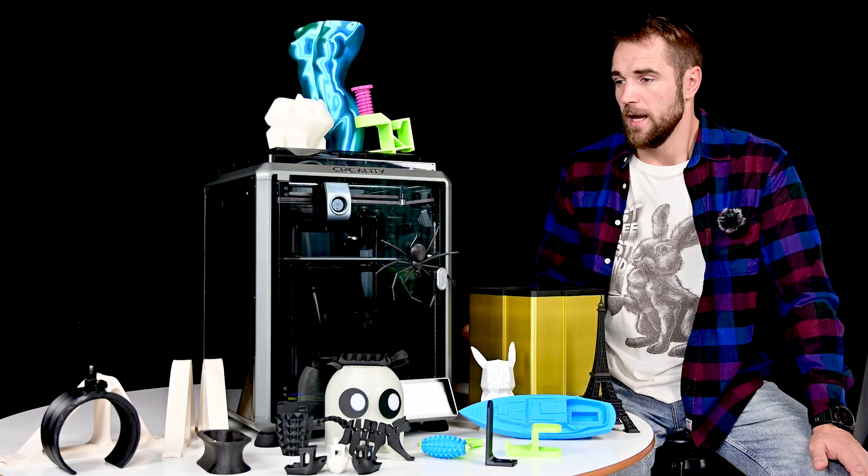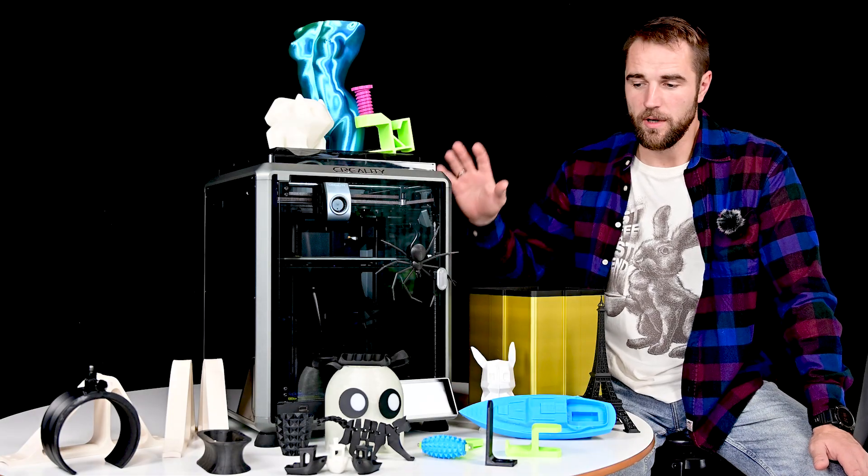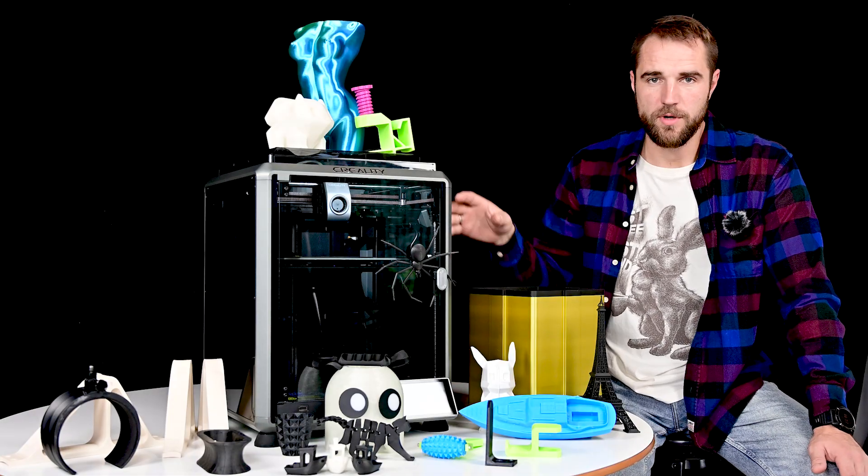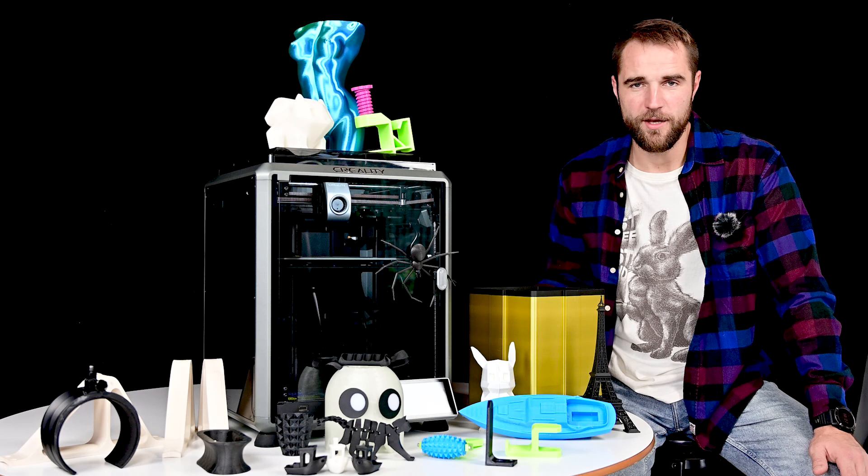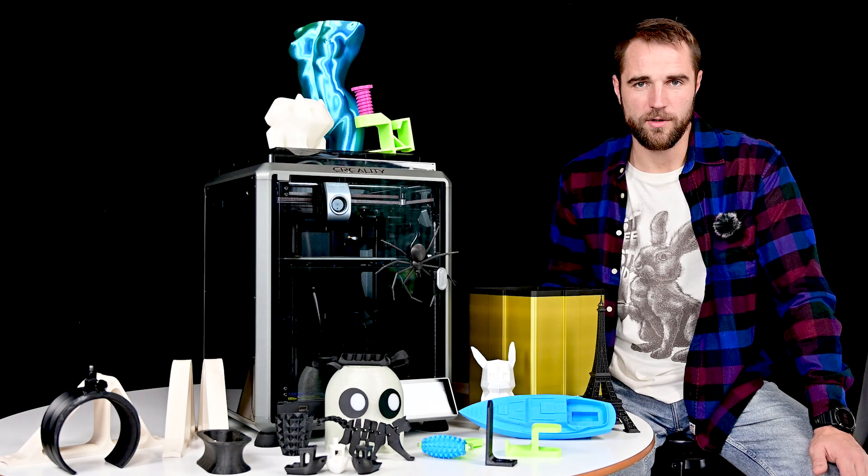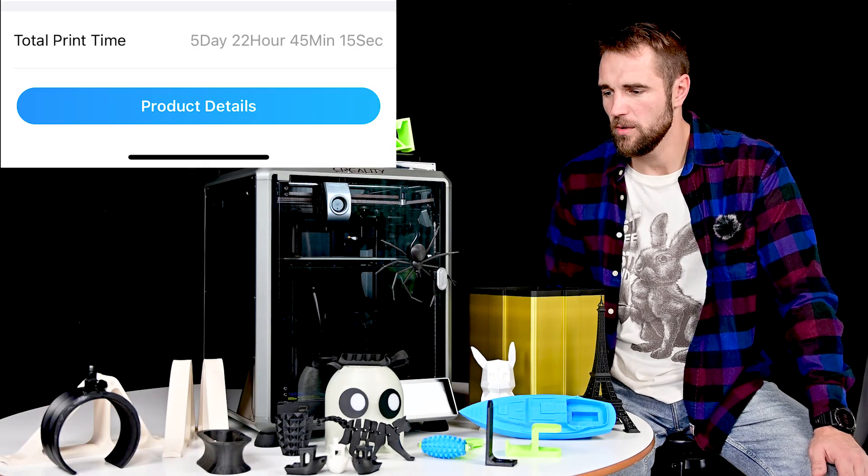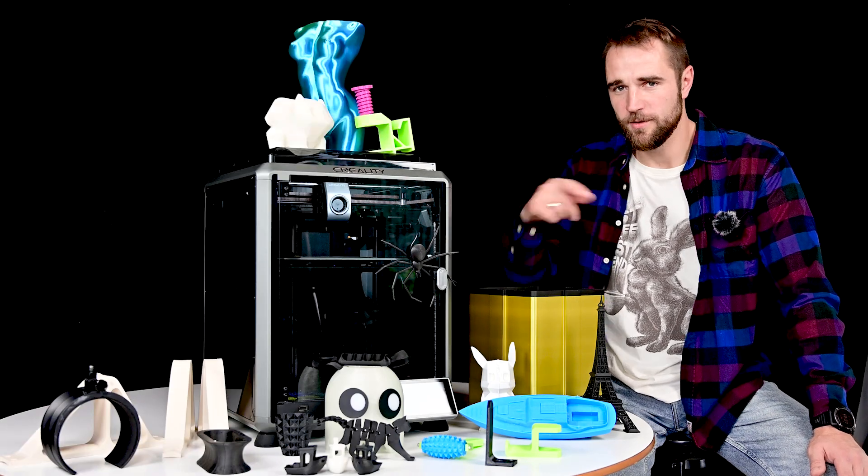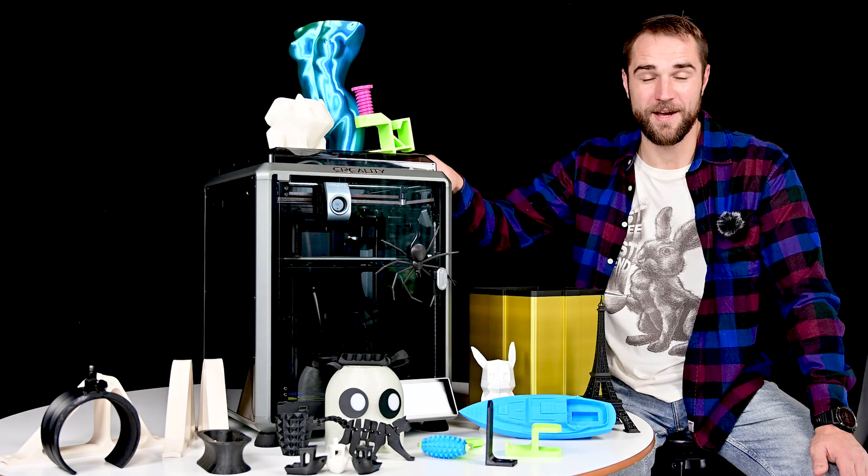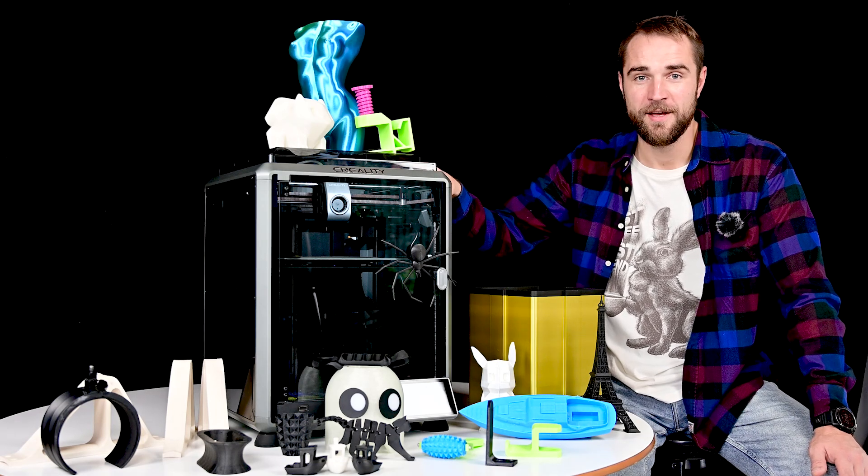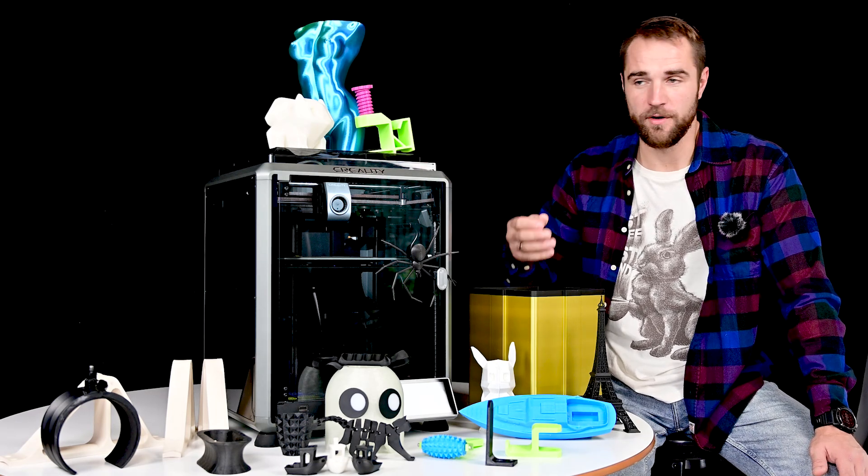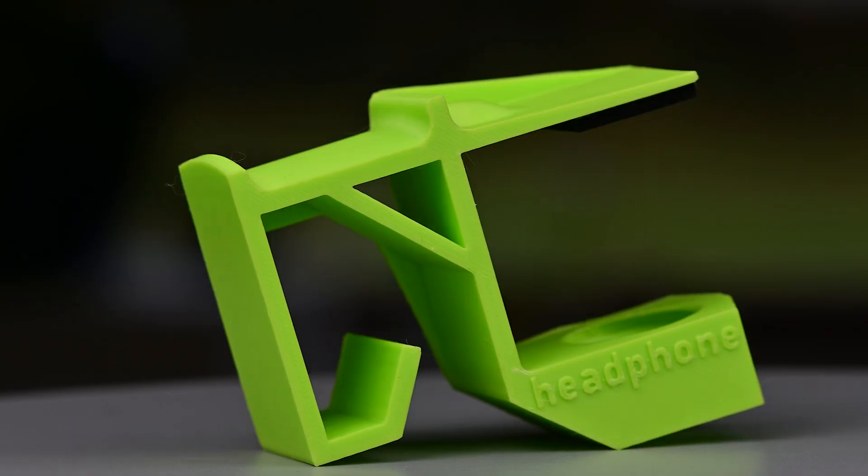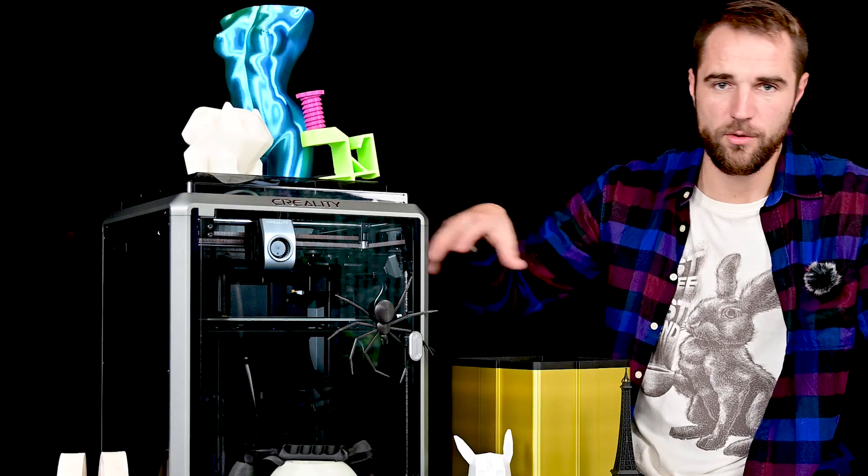Now Creality has fixed all those issues and all these problems are gone. I simply didn't get a single problem while printing all these prints, and the total print time today when I'm recording this video is 142 hours. As soon as I finish recording, this thing goes back to printing because I simply love it, especially for ABS, ASA, and all the other prints that need enclosure.